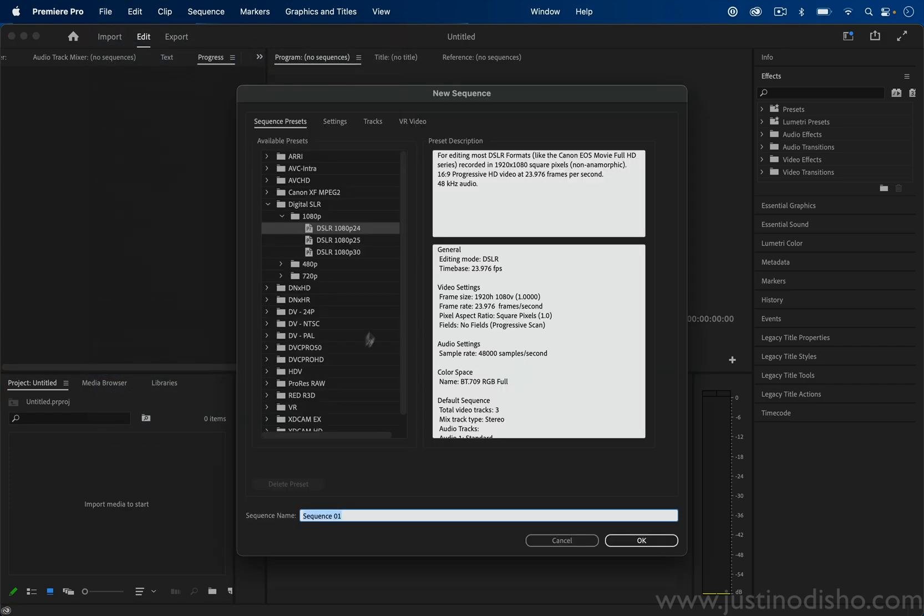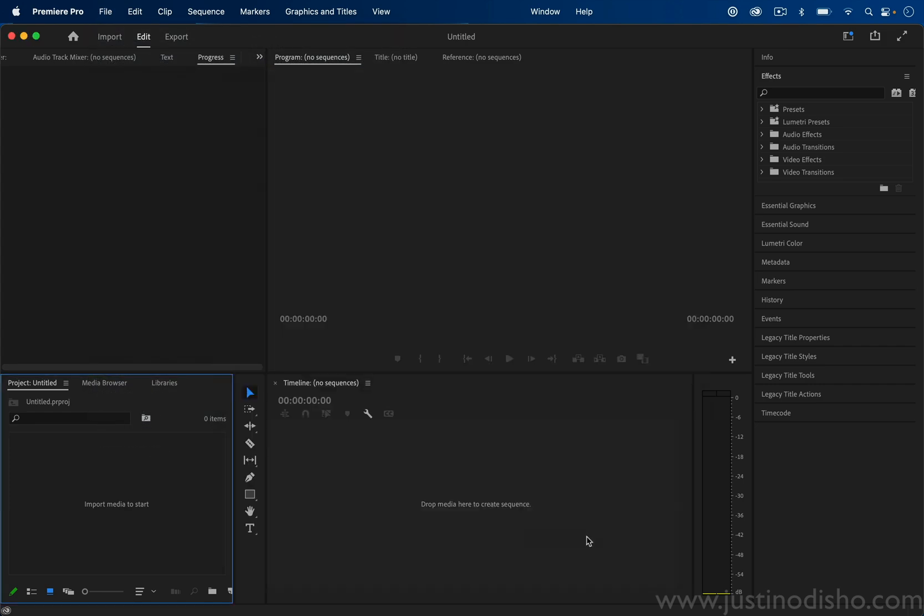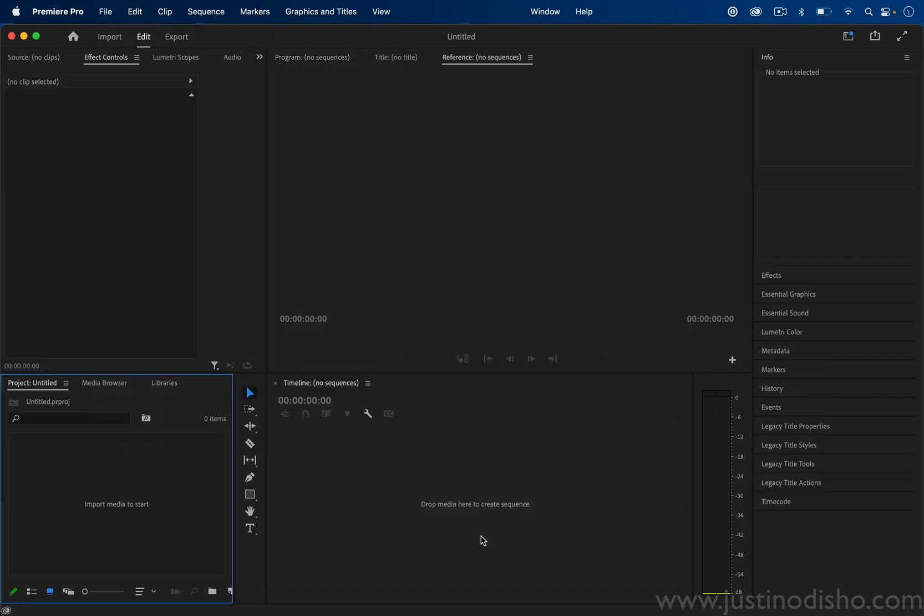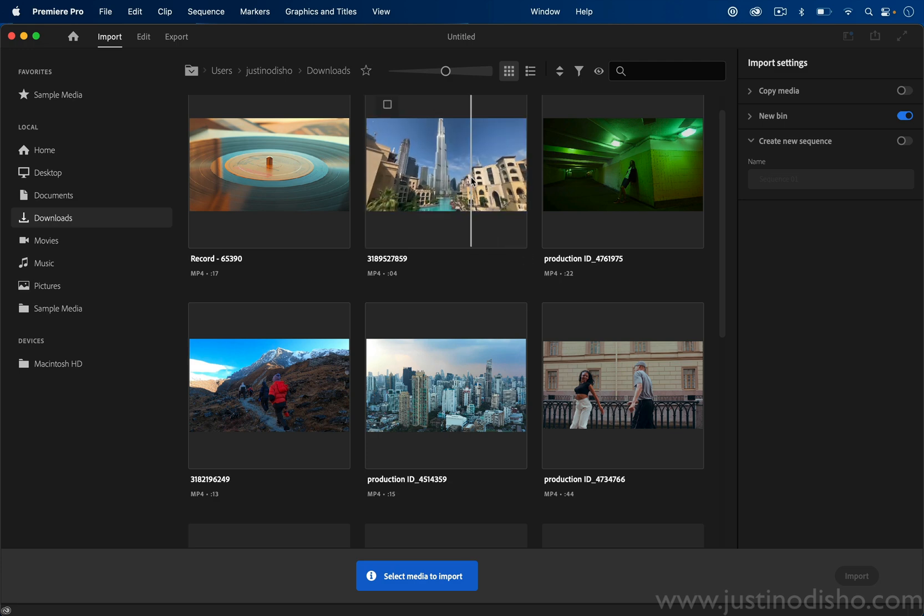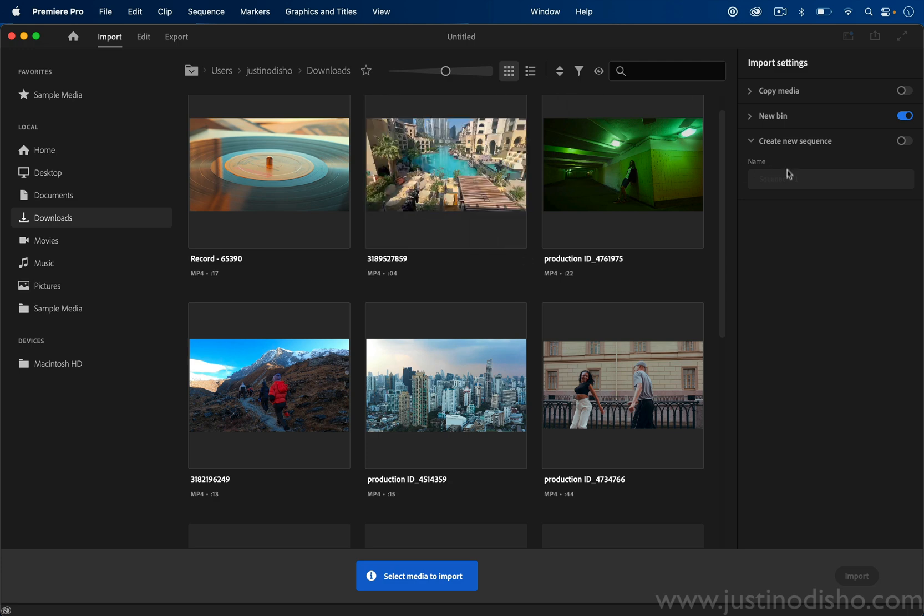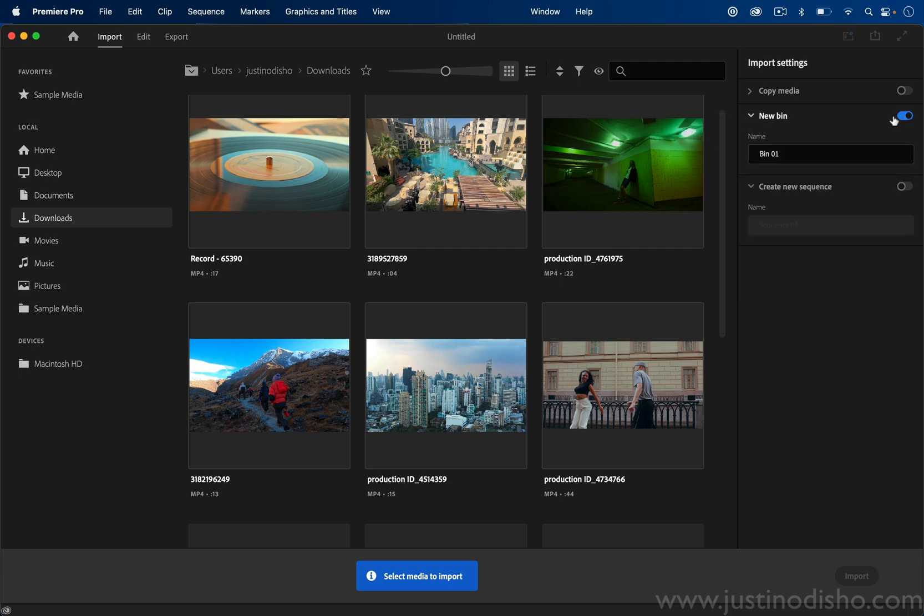If you are confused by that import screen or you don't want to use it, you can just use it to create a project. It just gives you additional options if you want to start your project with clips inside of a bin that you can name.